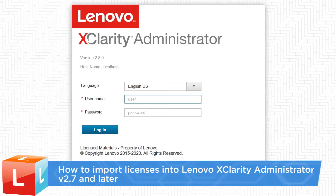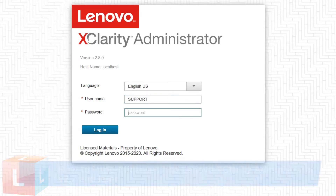This video introduces the procedure you should follow to import licences into Lenovo XClarity Administrator version 2.7 and later.